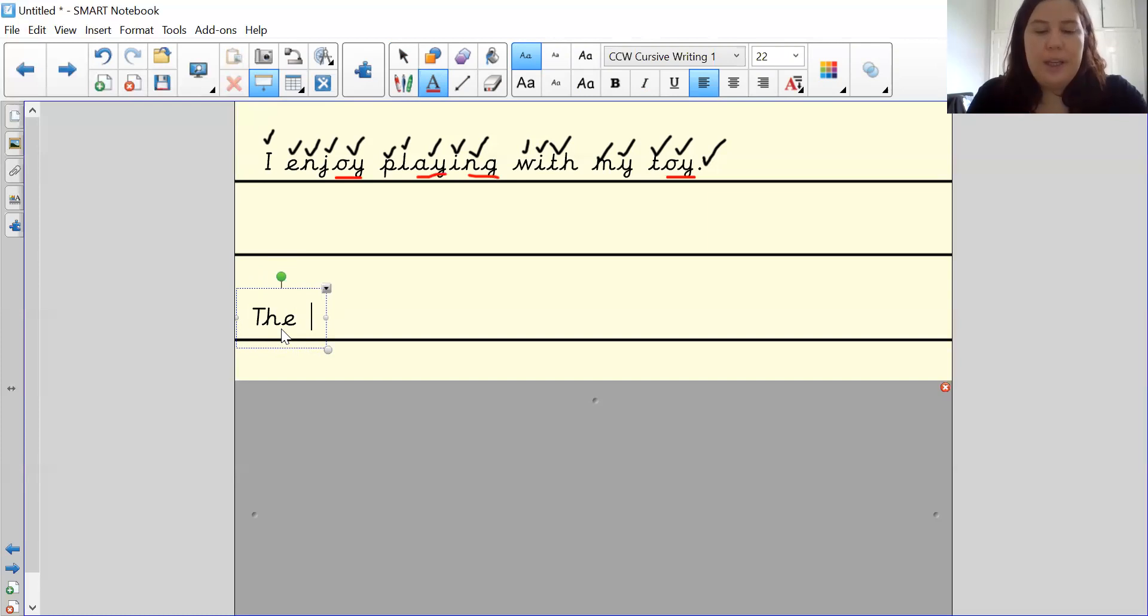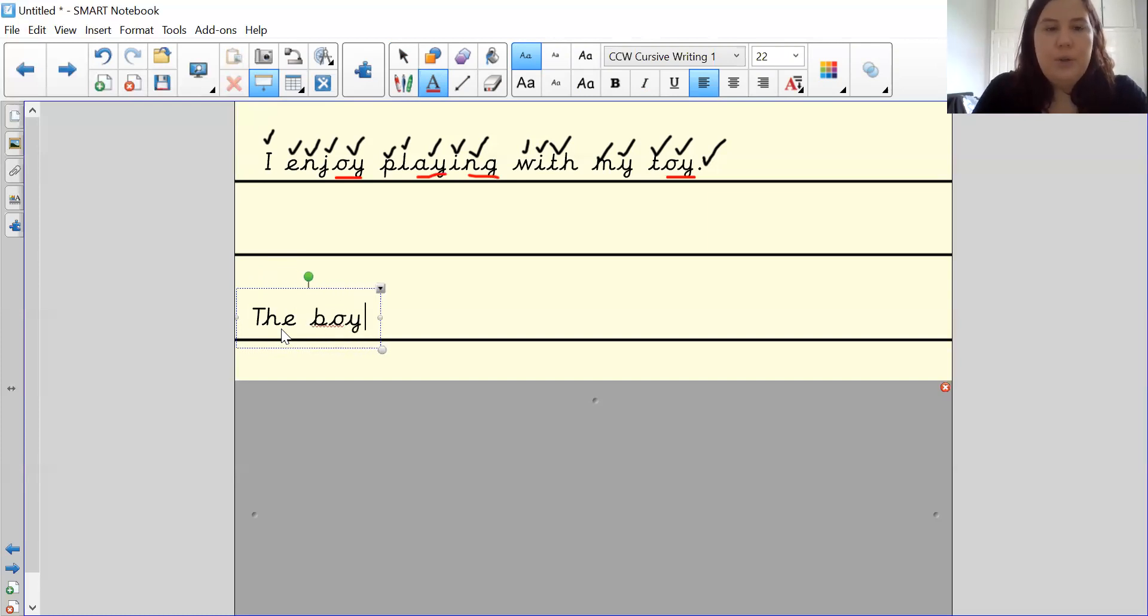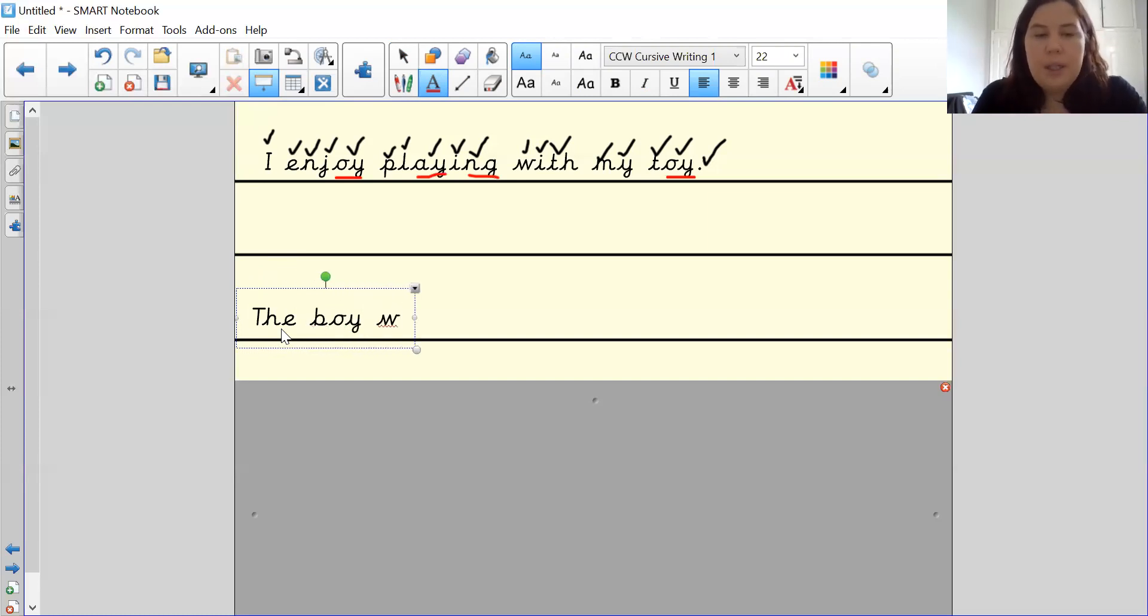Let's pinch them. B, oi. B, oi. Went. W, e, n, t.